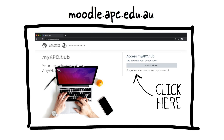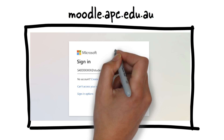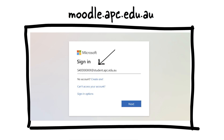You'll be sent to an authentication window where you'll need to log in using your APC credentials. Enter your APC student email and your student portal password.